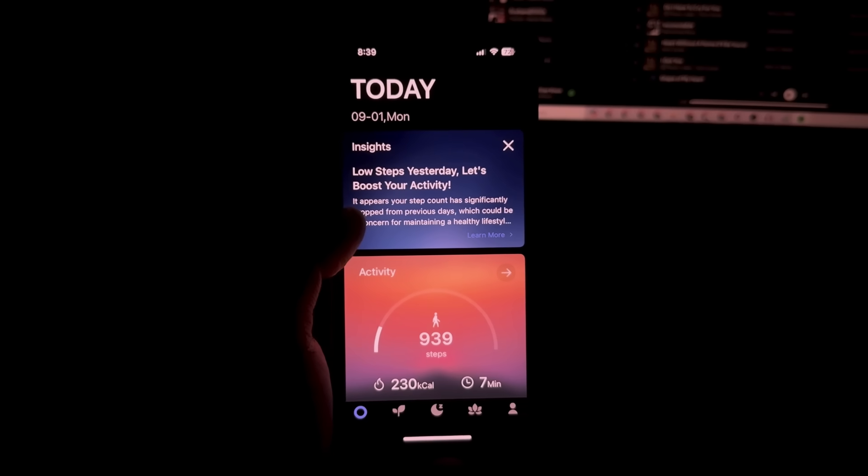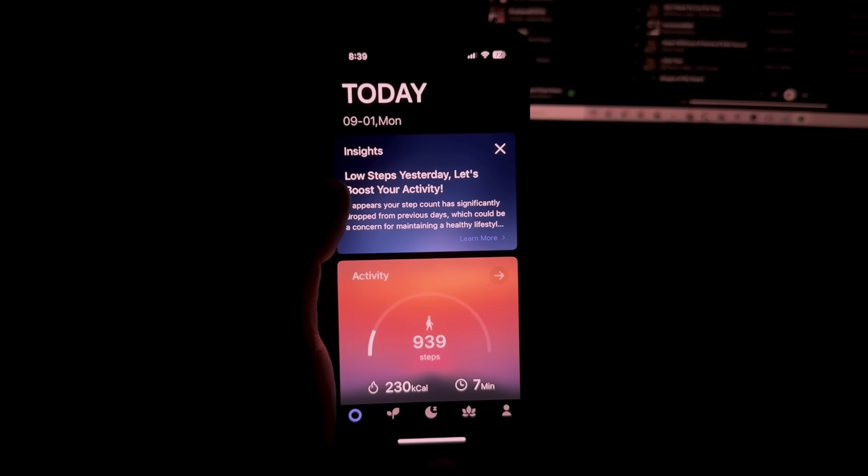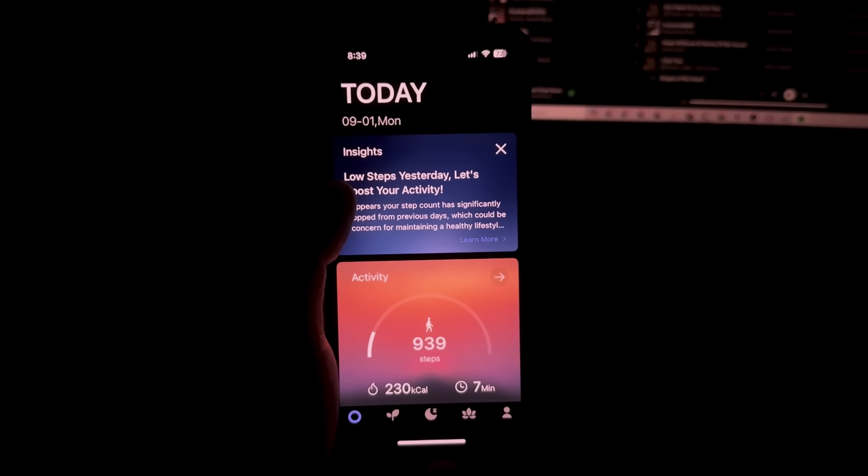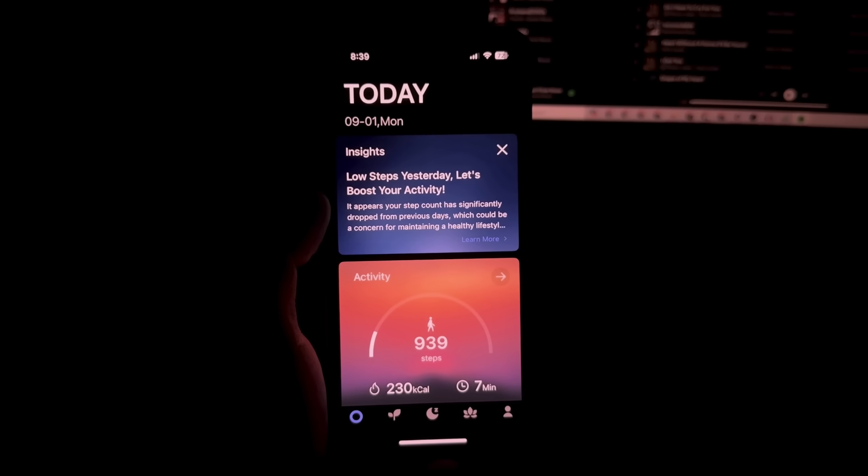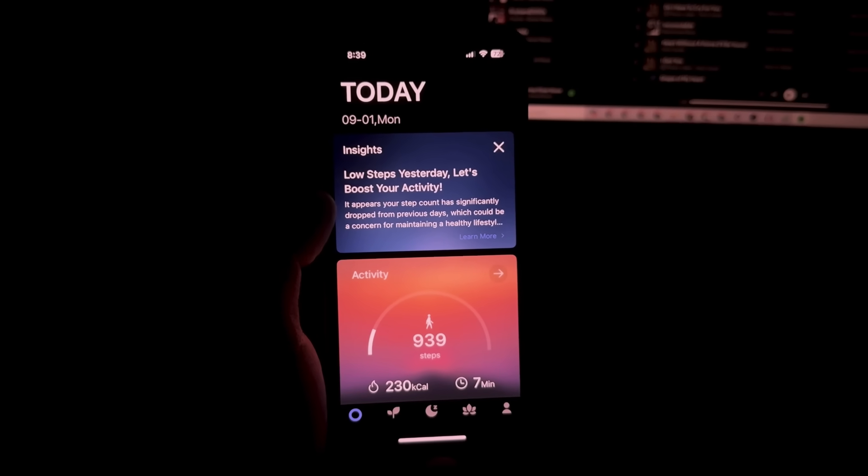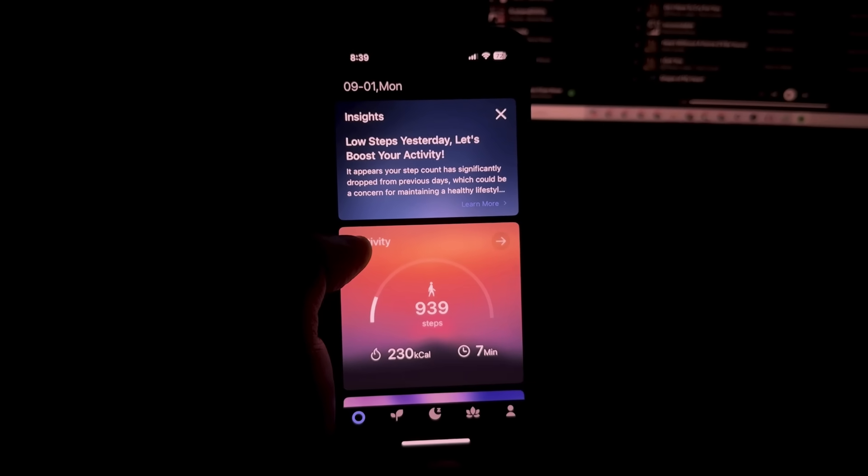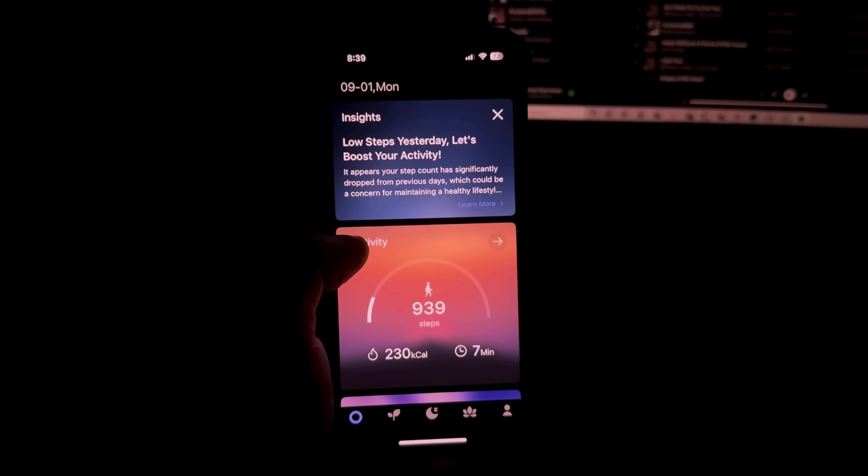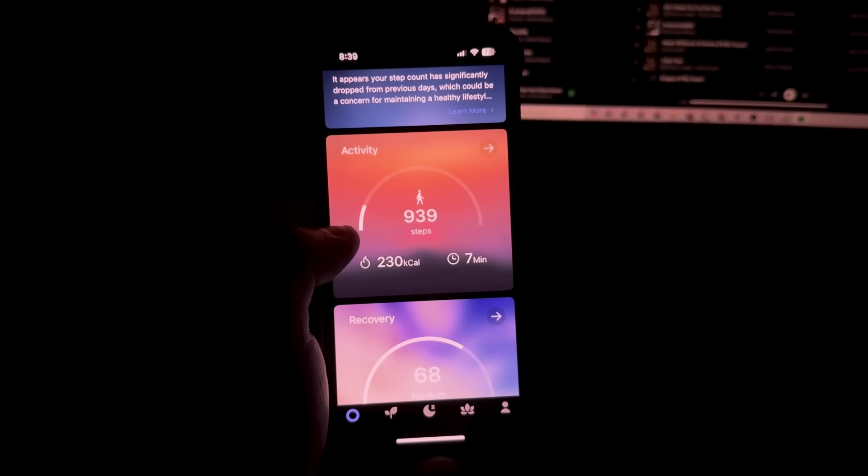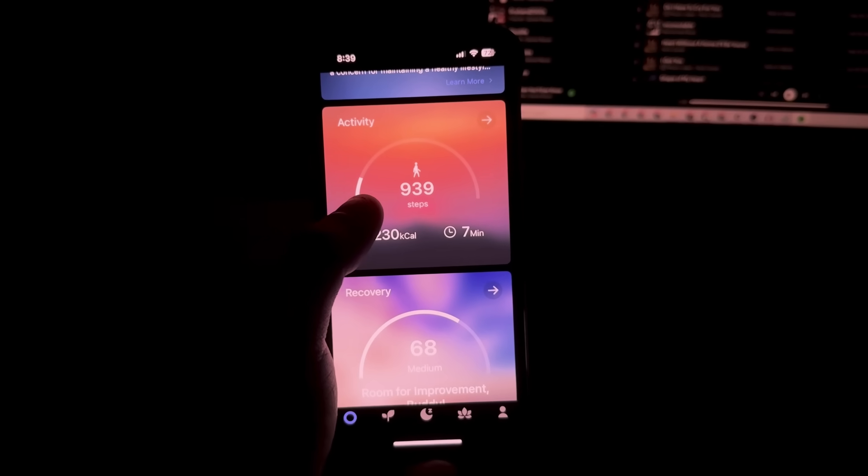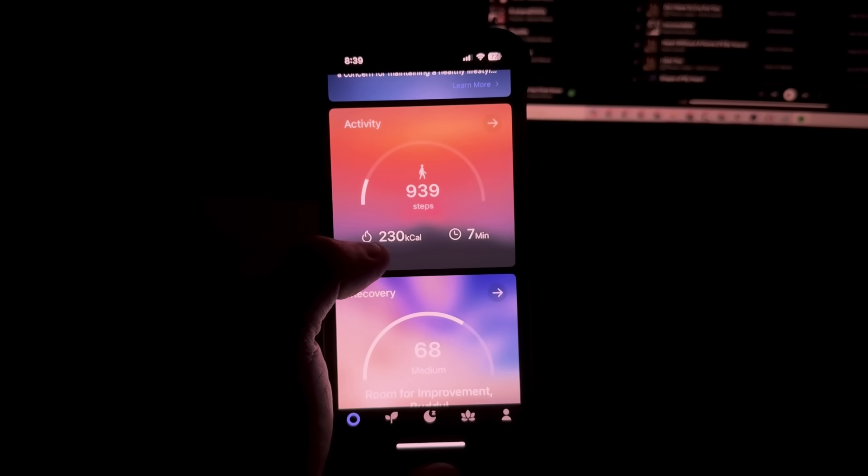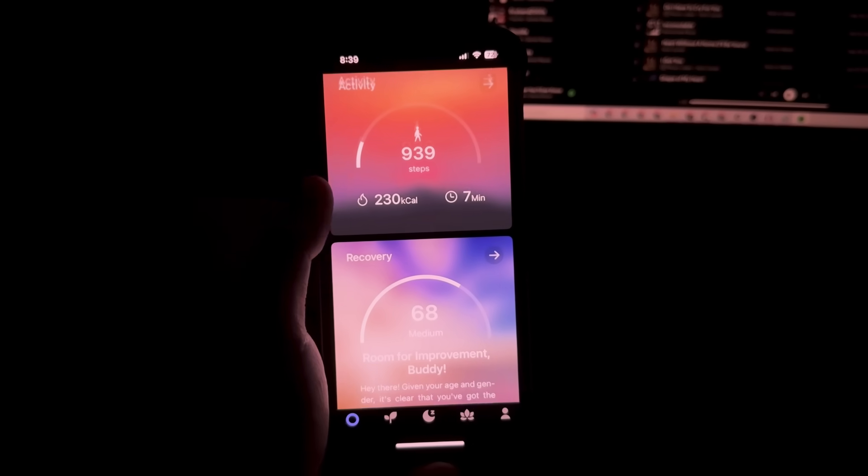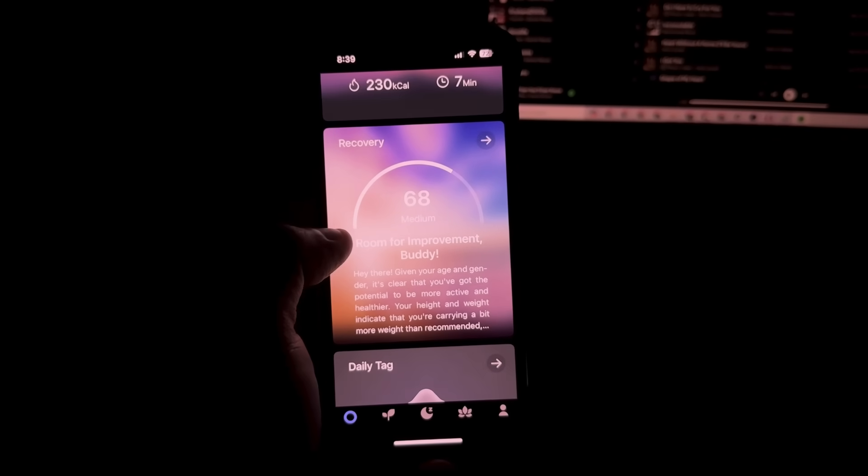Alright, so going over the app here, upon opening it, you'll see the insights on yesterday's stats. It will give you some recommendations such as more steps or more sleep. You'll see how many steps you've made yesterday and the approximate amount of calories you've burned.